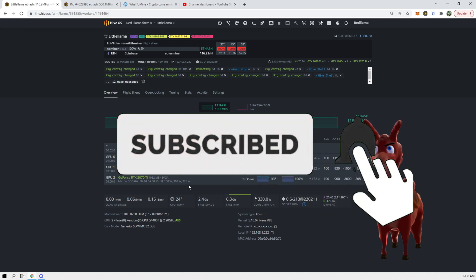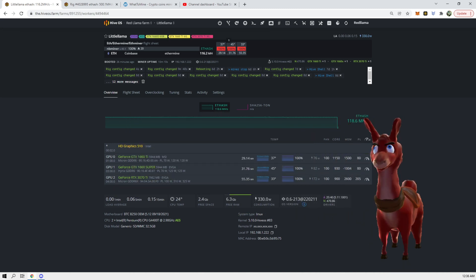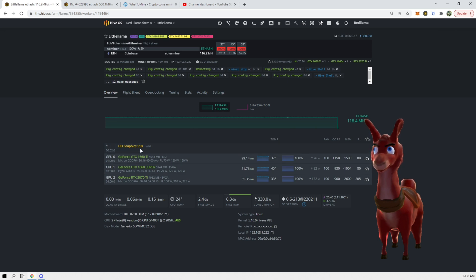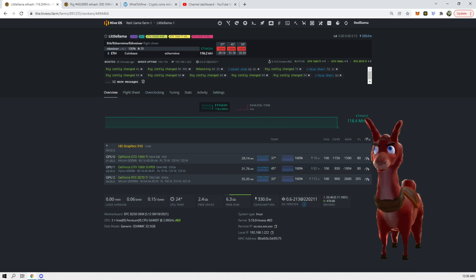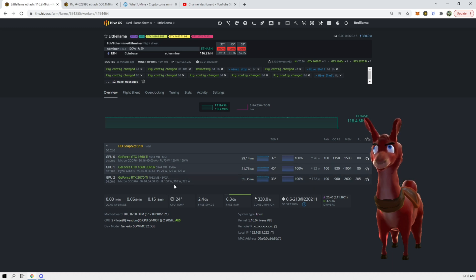We are right now currently mining ETH on this rig, and this rig has a 1660 Ti, 1660 Super, and a 3070 Ti EVGA B-stock. What we're going to be doing is making a new flight sheet.